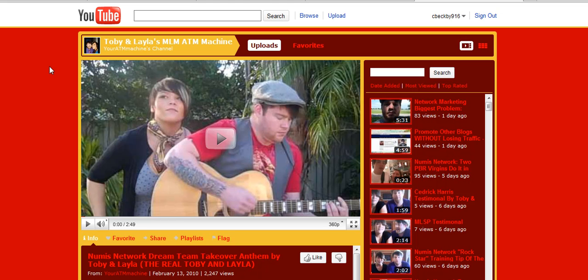As you can see right now, we're on Toby and Layla's MLM ATM Machine channel, and they are awesome — very energetic network marketers who are killing it in Numis Network and Lead System Pro, and oh my gosh, hats off to them for their unique and most awesome energy.